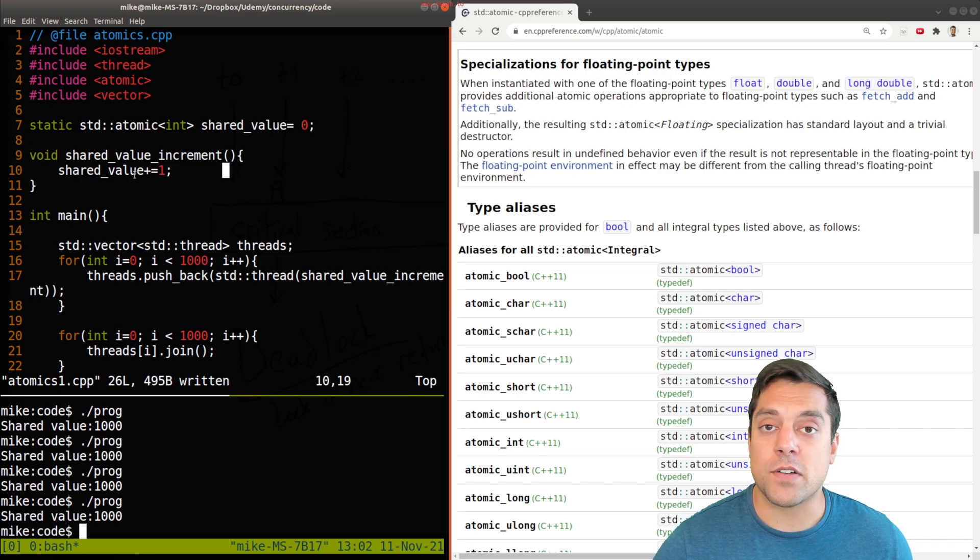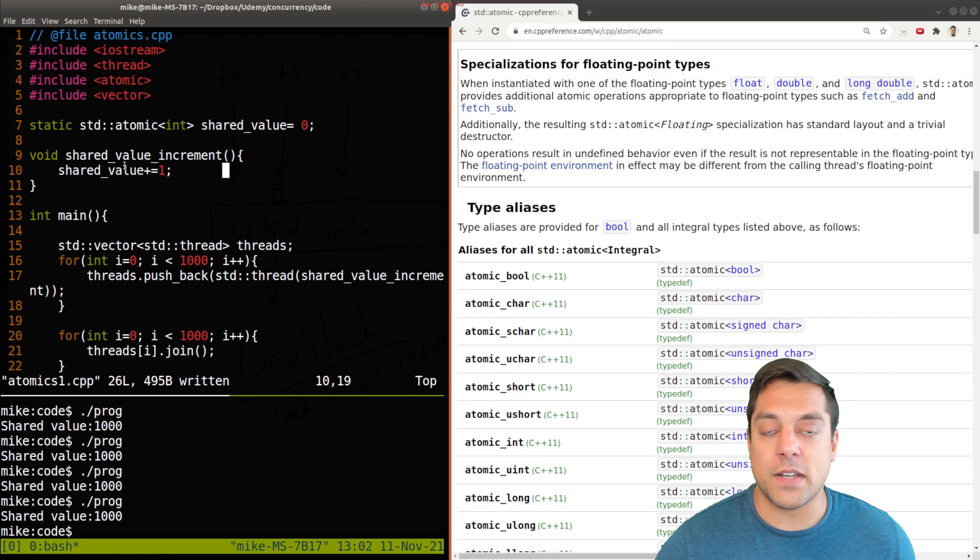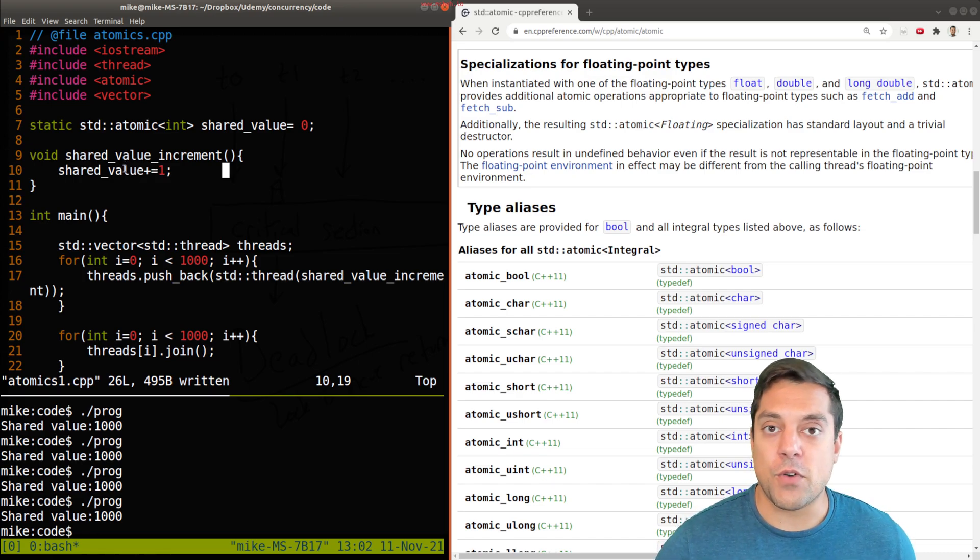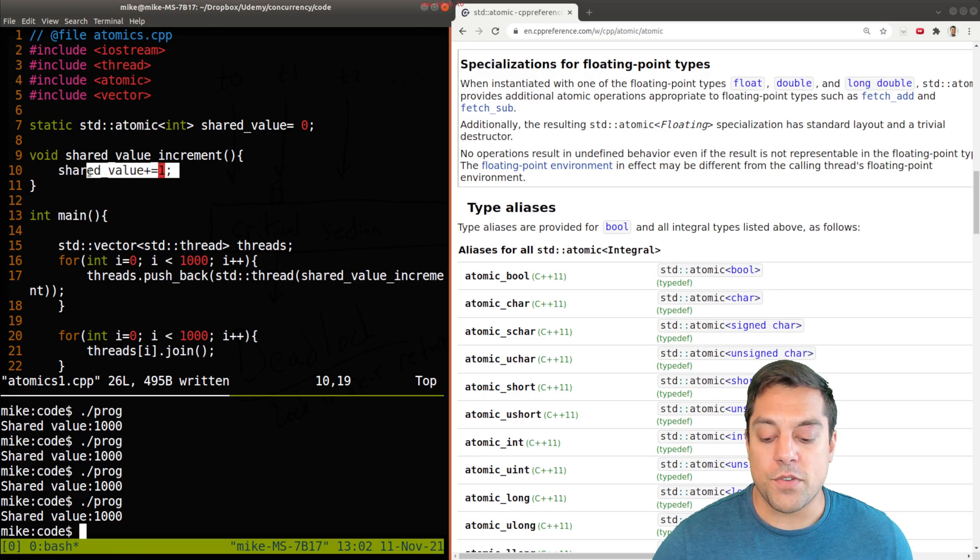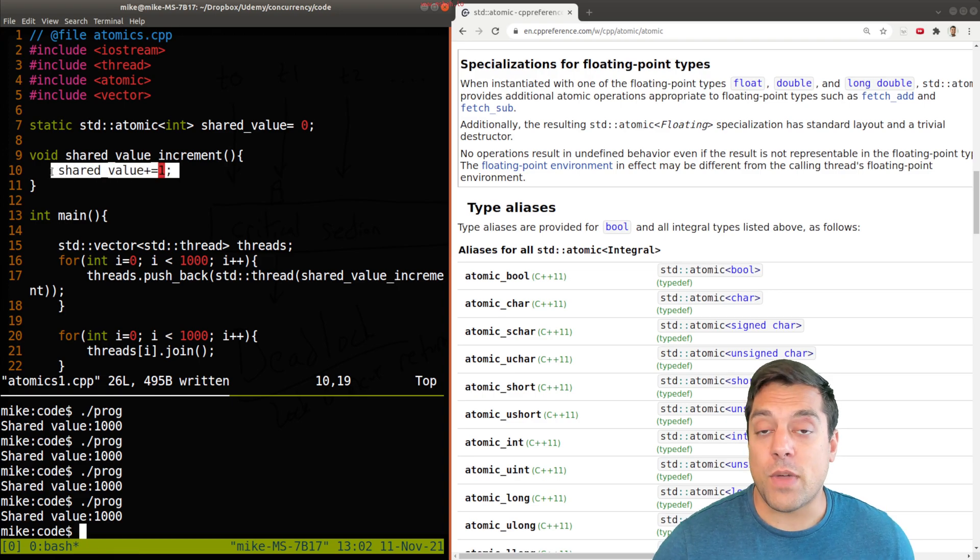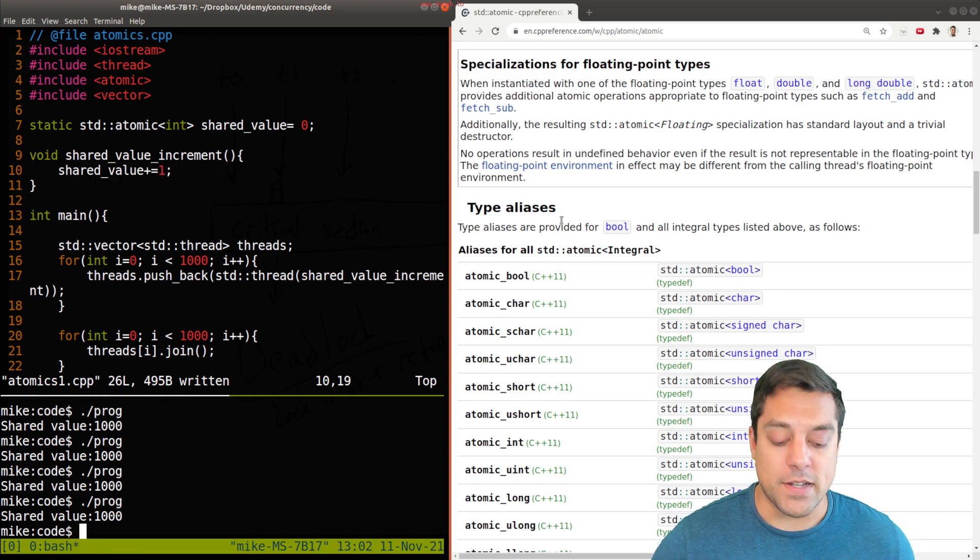Just know that you can use atomic, and that you've got operators like plus plus, minus minus, minus equal, plus equals, etc., where you can get away without using locks.